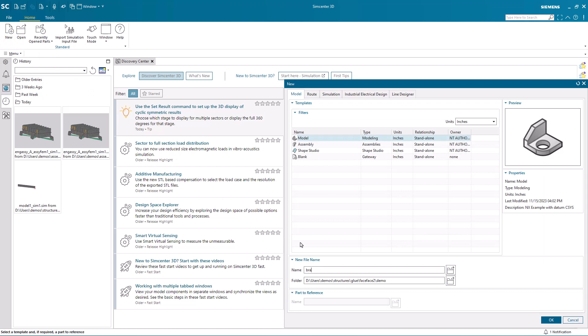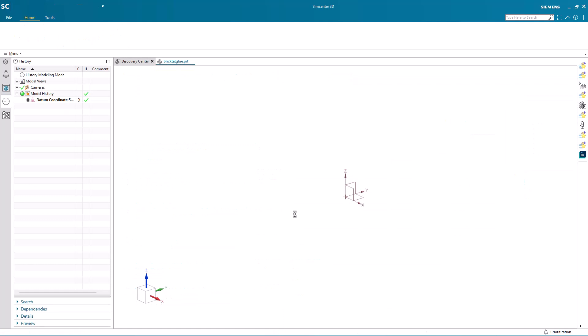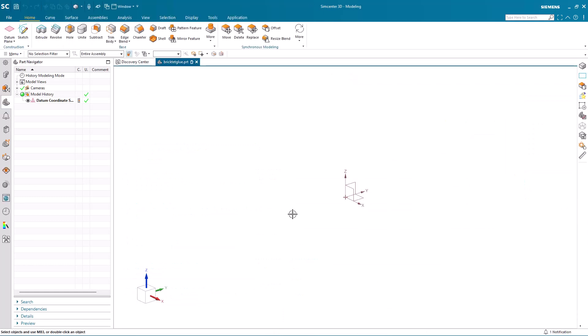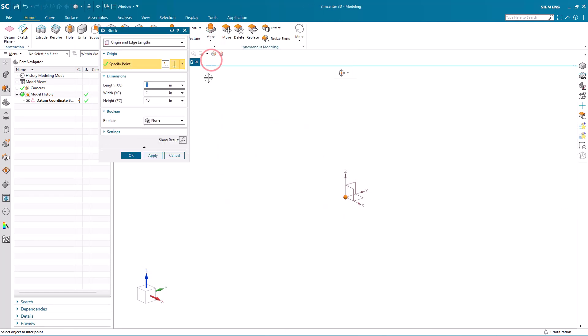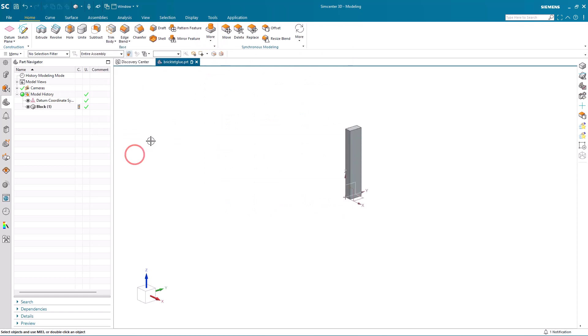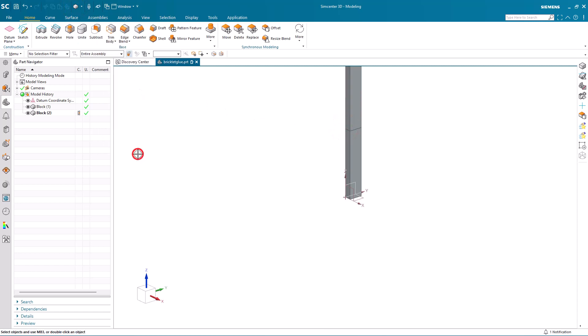First, I created a new part file and then some geometry. Here we'll create a block, and we're basically going to create the beam in two halves of equal lengths.